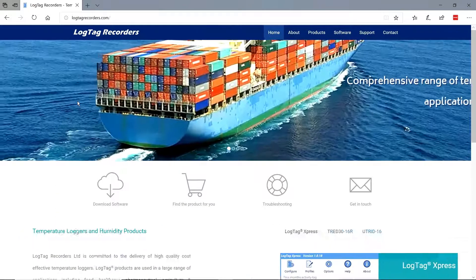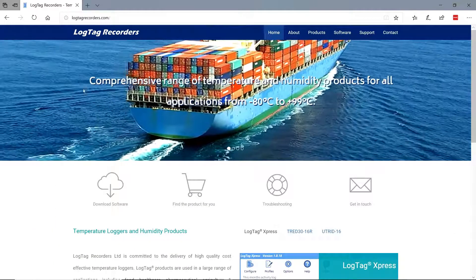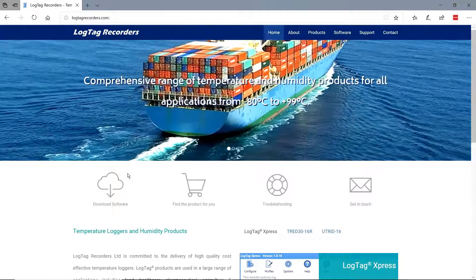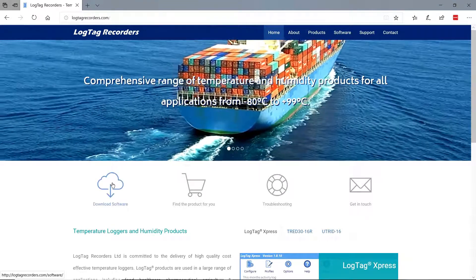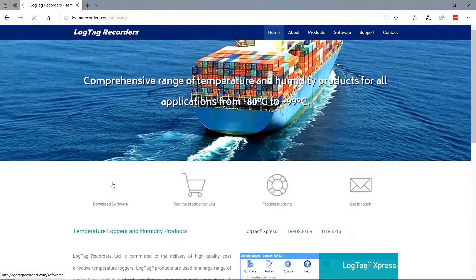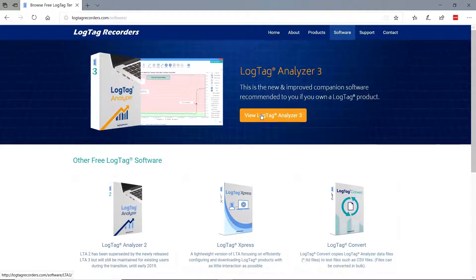On the home page, click the download software icon that is located on the left center of the web page. Next, click the button View LogTag Analyzer 3.